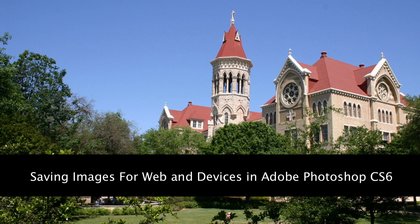In this video tutorial, you will learn how to save images for web and devices in Adobe Photoshop CS6. If you are saving a picture intended to be put on the web, it is recommended that you use the Save for Web and Devices command because it provides a good tradeoff between file size and image quality, resulting in faster loading web pages.